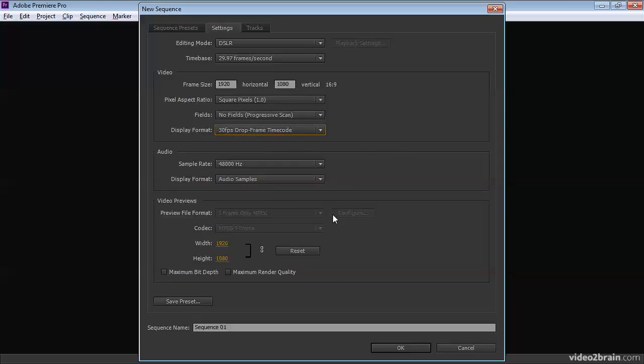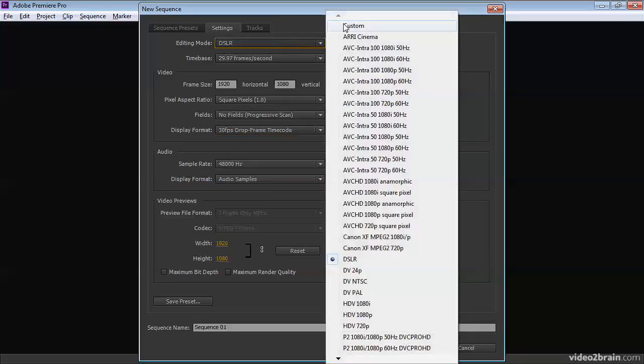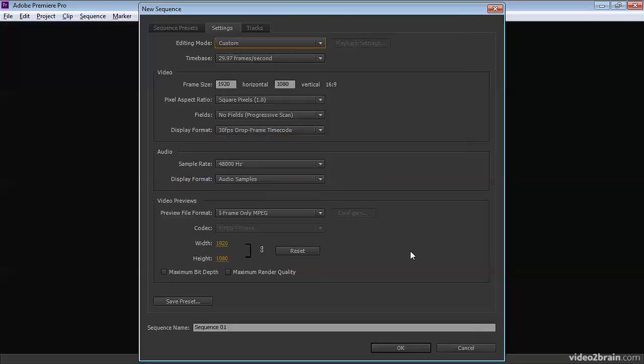Now, further down, you'll notice that some of these options are grayed out. And that's because they're tied into the editing mode that we're in. If you change this to custom, you've got the option to change them. And below this option,